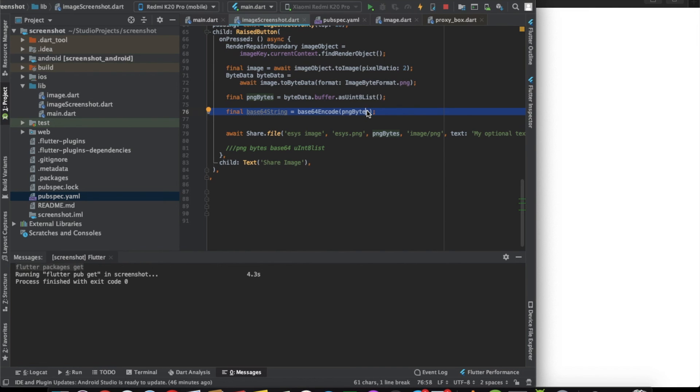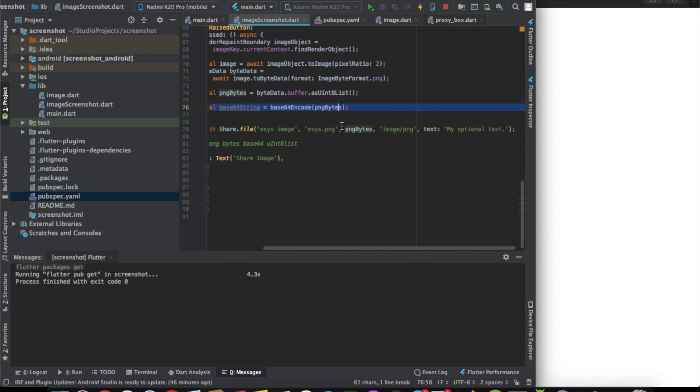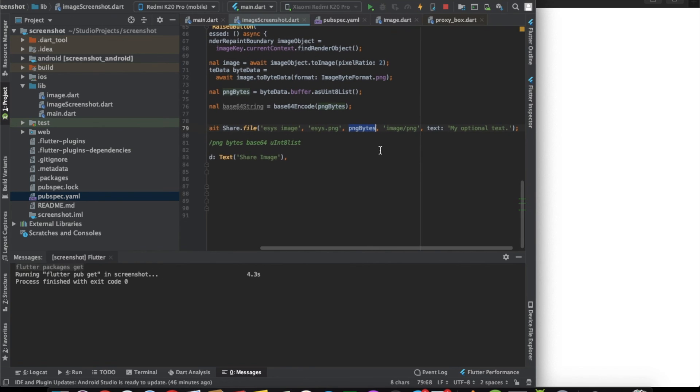Base64 thing is optional. Basically, if you store the image on server or backend or something, it's preferred to save it in base64 format. Here you can save the png format. And that's it. You will be able to share the image also.